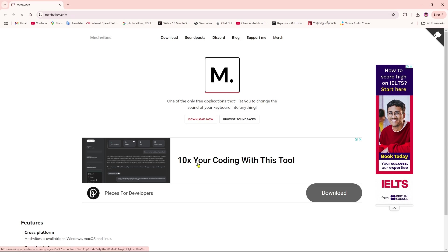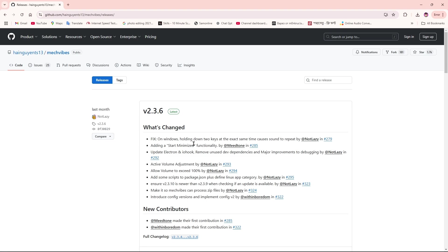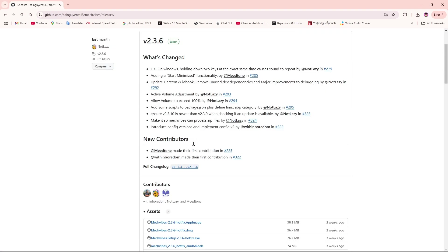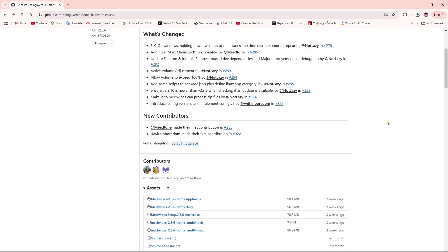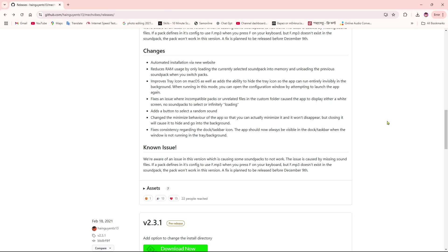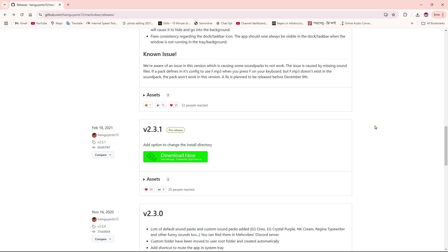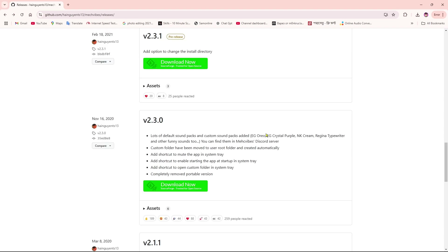You will get lots of versions here. We're going to scroll down a little bit and here we'll find v2.3.1 pre-release. We're going to download this one. For that, we're going to click on download now.